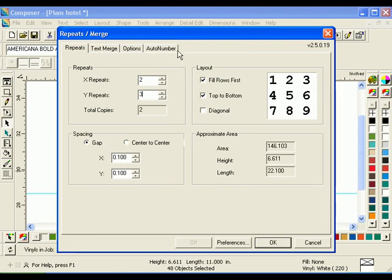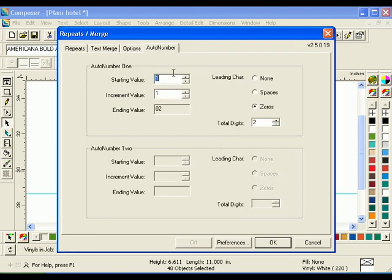Click the Auto Number tab. Enter a starting value of 100 and an increment value of 1. Select None for the leading character and click OK.